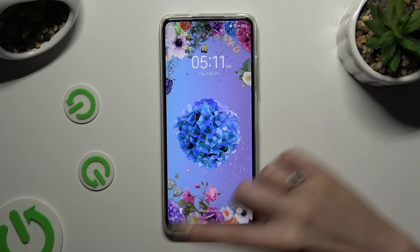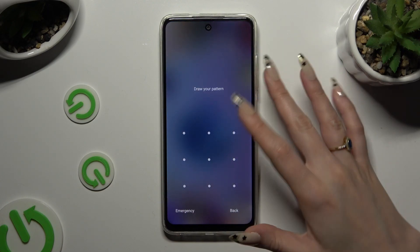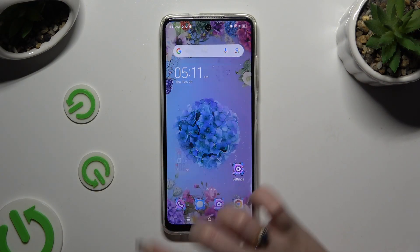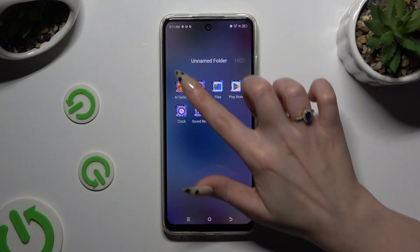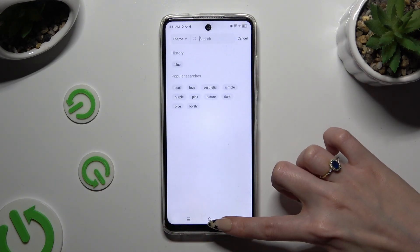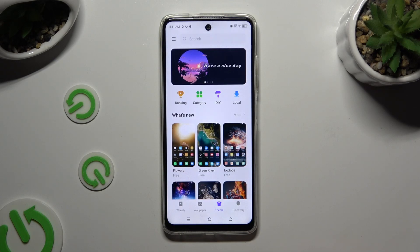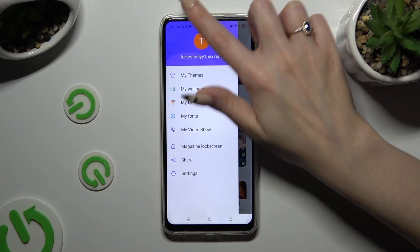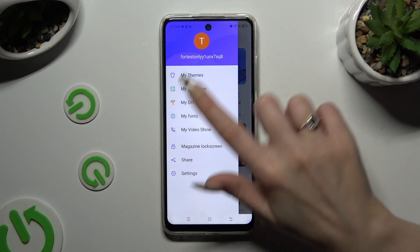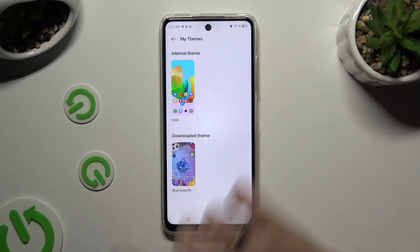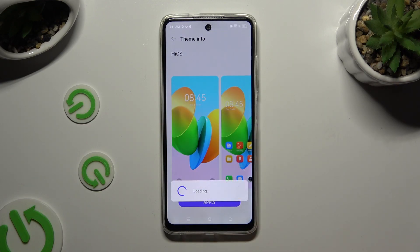If you wish to go back to your default theme, you can always do that by going back to the same app, clicking on those three lines at the top left corner, and tapping on My Themes. Then click on Internal Theme and choose Apply.